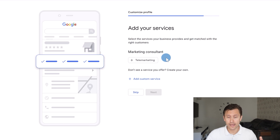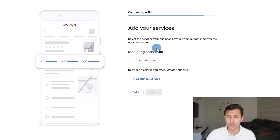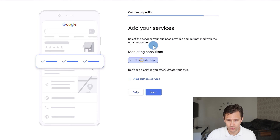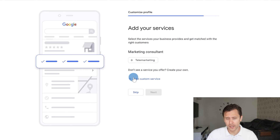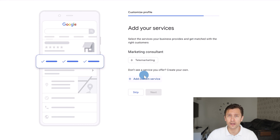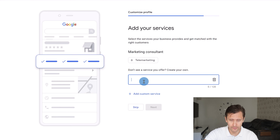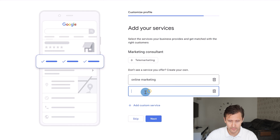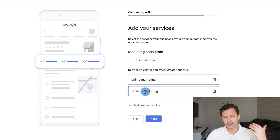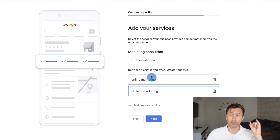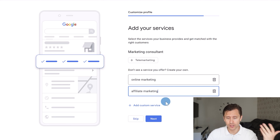Click next and this is where you can add more services. You can select from the dropdown or create your own custom services — for example, online marketing or affiliate marketing. You'll also be able to set your primary service later on.